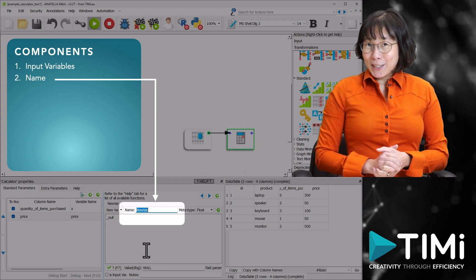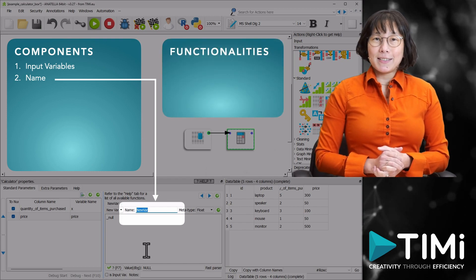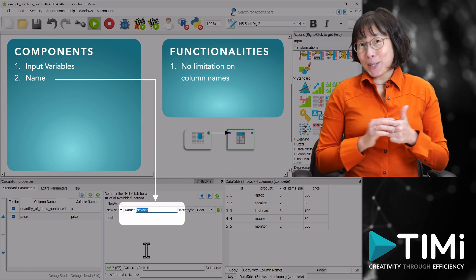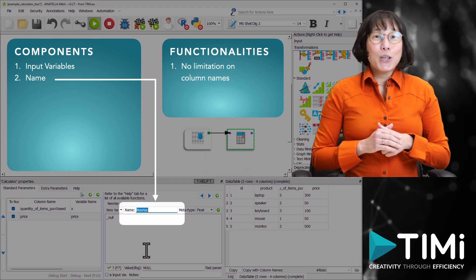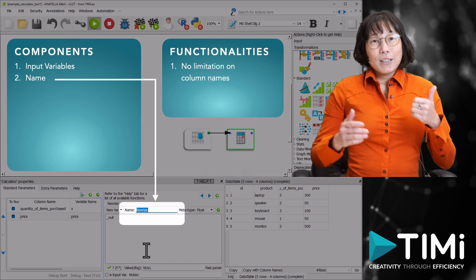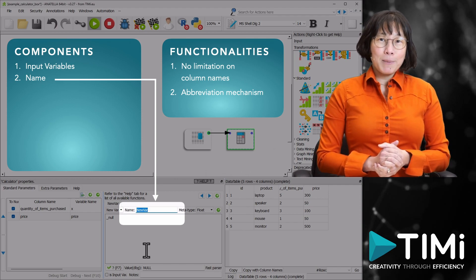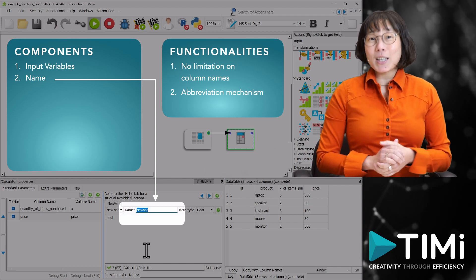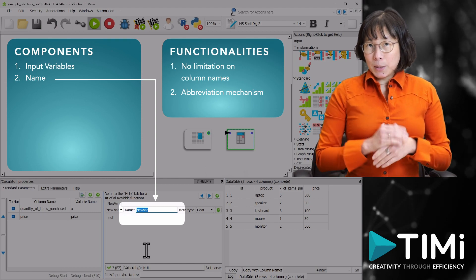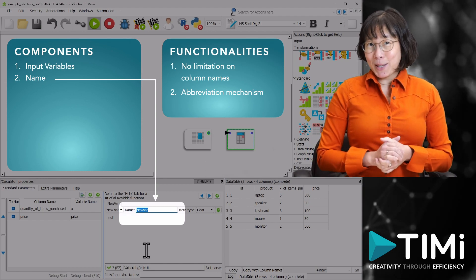To help you maintain your code, Anatella offers two unique functionalities. One, in Anatella, there is no limitation on column names, so you can use very long and meaningful column names. Two, even when you have a very long column name, you can still define and use an abbreviated name inside the calculator box. Thanks to this abbreviation mechanism, you don't have to compromise on the length of column names.